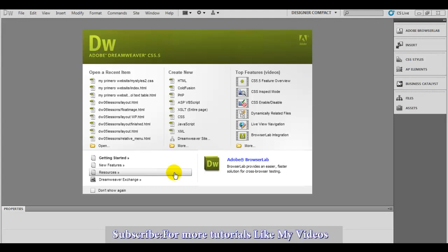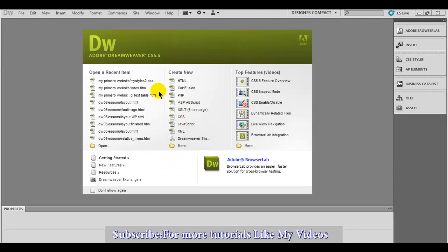This is the main panel, main section, that's everything. Right here you have the panels.